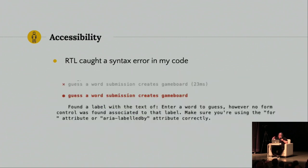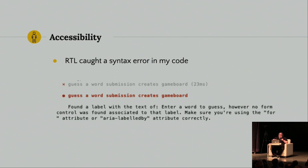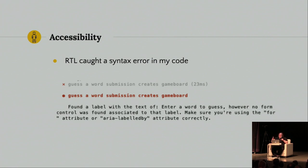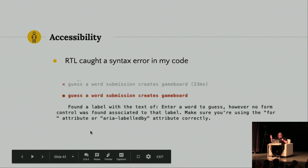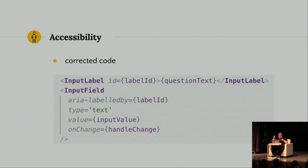So, hmm, something was wrong. And React Testing Library actually caught a syntax error that I typed for how to connect those labels. So, and I don't know about you, but I love a really beautifully worded error message. So, you know, script failed is not that descriptive. So, here we have found a label with the text of enter a word to guess. However, no form control was found associated to that label. Make sure you're using the for attribute or ARIA labeled by attribute correctly. So, that actually fixed my code in a great way for accessibility. I don't think, I could be wrong, but I don't think Enzyme's going to do that for you. Certainly not as clearly.